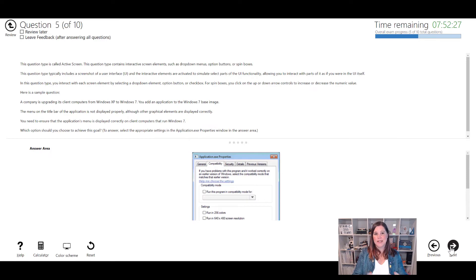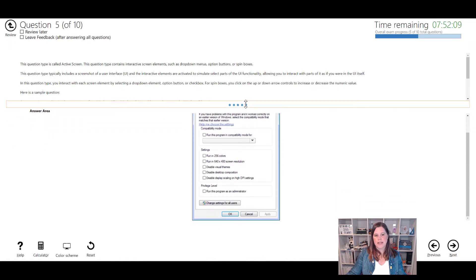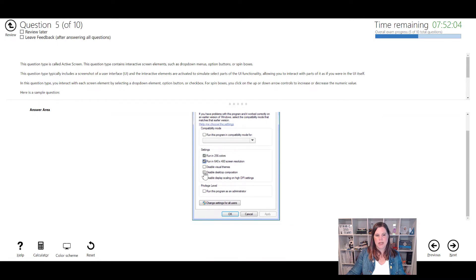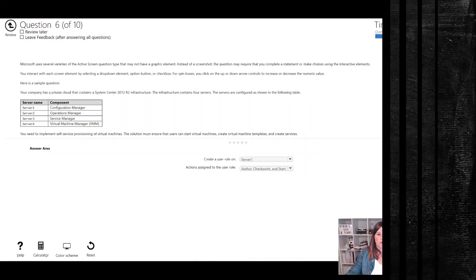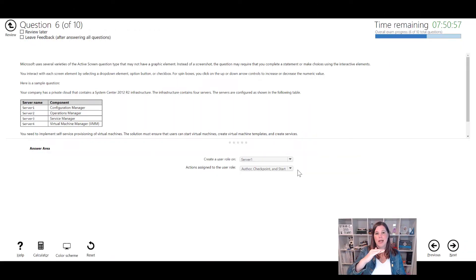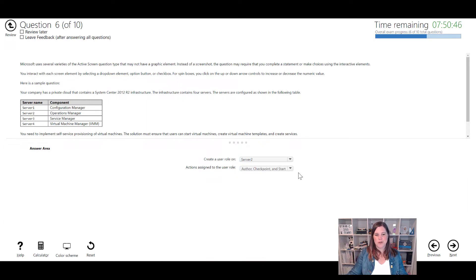Question type five is an active screen, which actually simulates the user interface where you click something on screen. Rather than answering in words, this gives you a real-life experience of clicking in the UI. You can drag the question area up for more space, then click on the correct element in the simulated interface. Question type six is about completing a statement or making choices - there are dropdown options after the scenario is described. It might be a full sentence to complete, or a description where you choose the correct option from a dropdown.